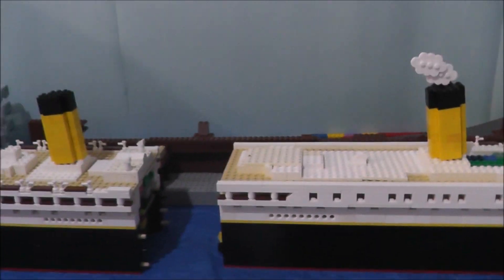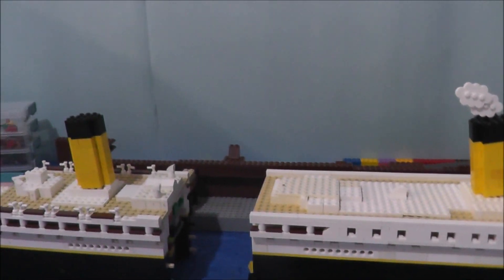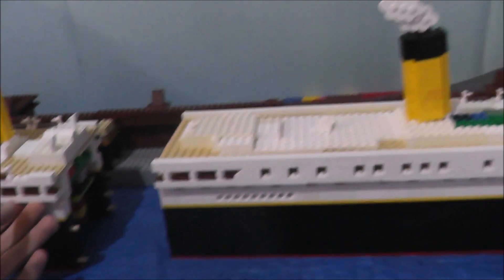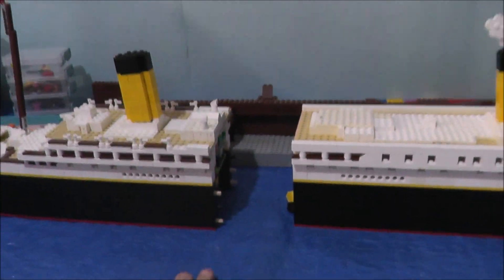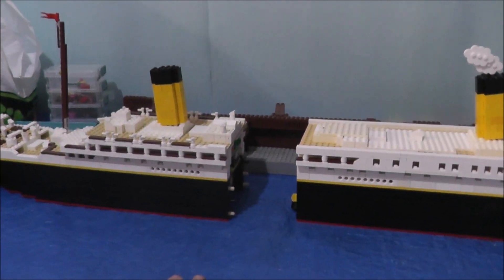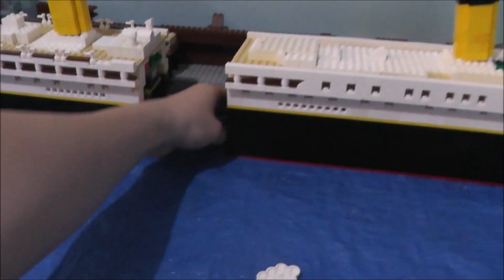Hello everyone, Brickships1912 here, and welcome to today's video. Now you're probably seeing something - Titanic is in two bits.